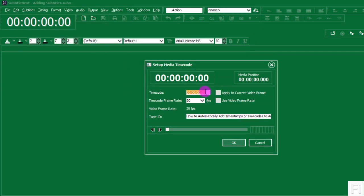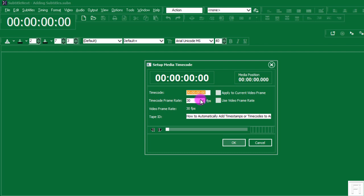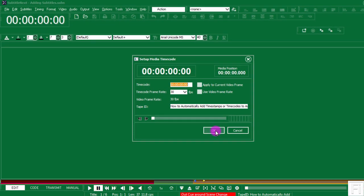Once I click on that, I'll click OK. This will bring up the setup for the media time code. I want the media position to start at zero seconds, zero microseconds, zero everything. You can apply the current video frame. The time code frame rate is 30 frames per second and the video frame rate is 30 FPS. That's it — I'll just click OK.